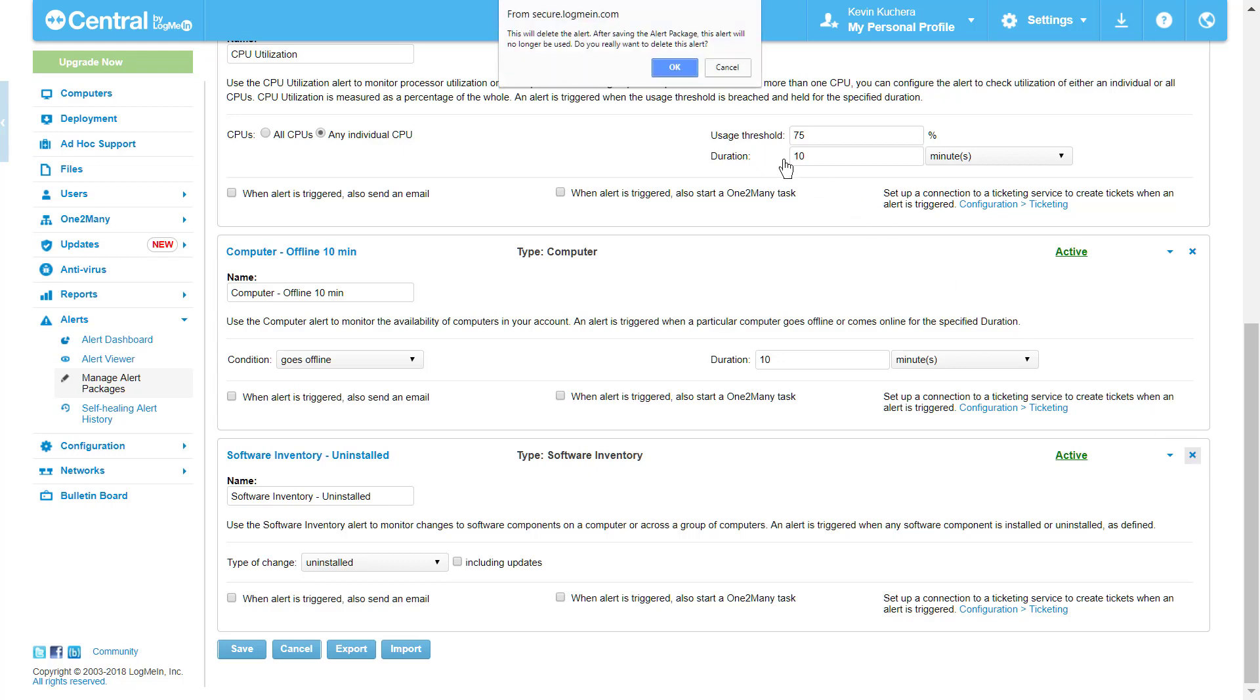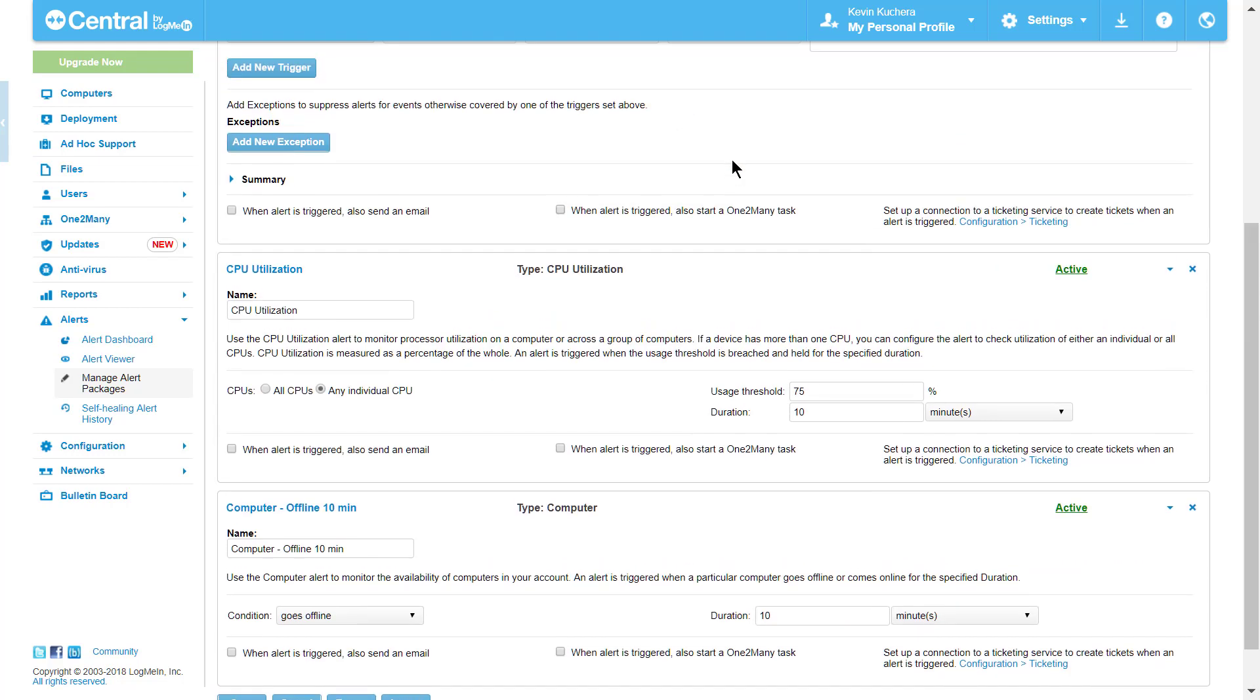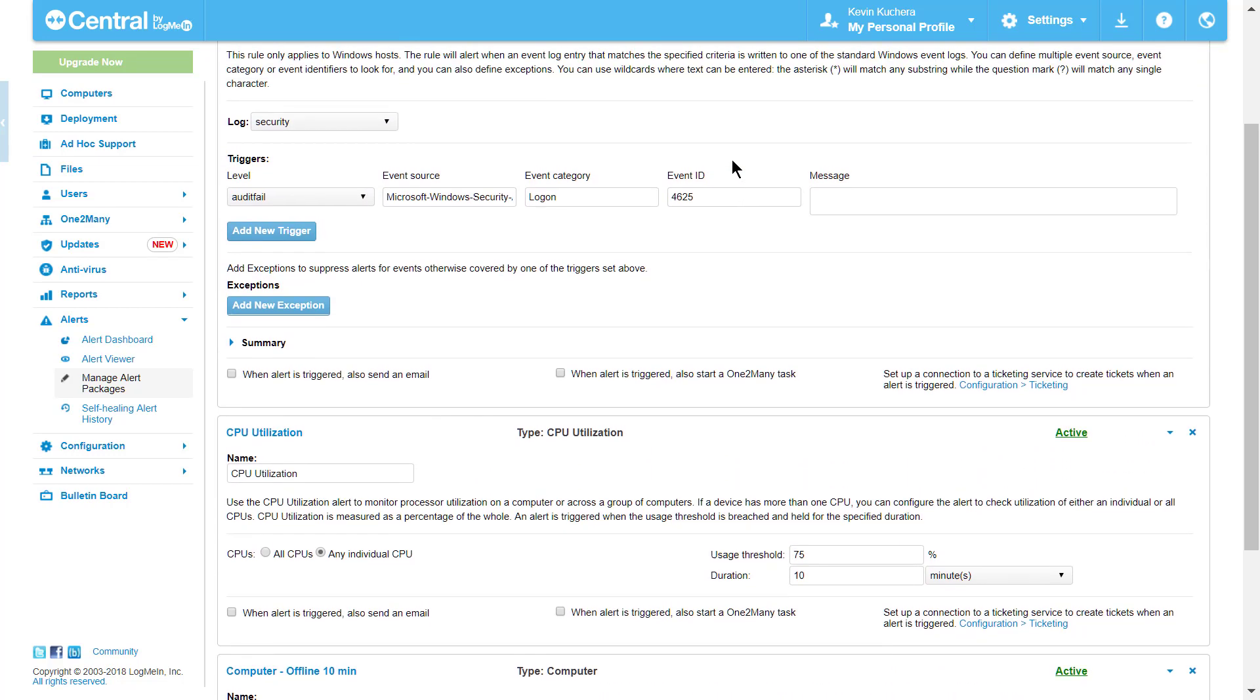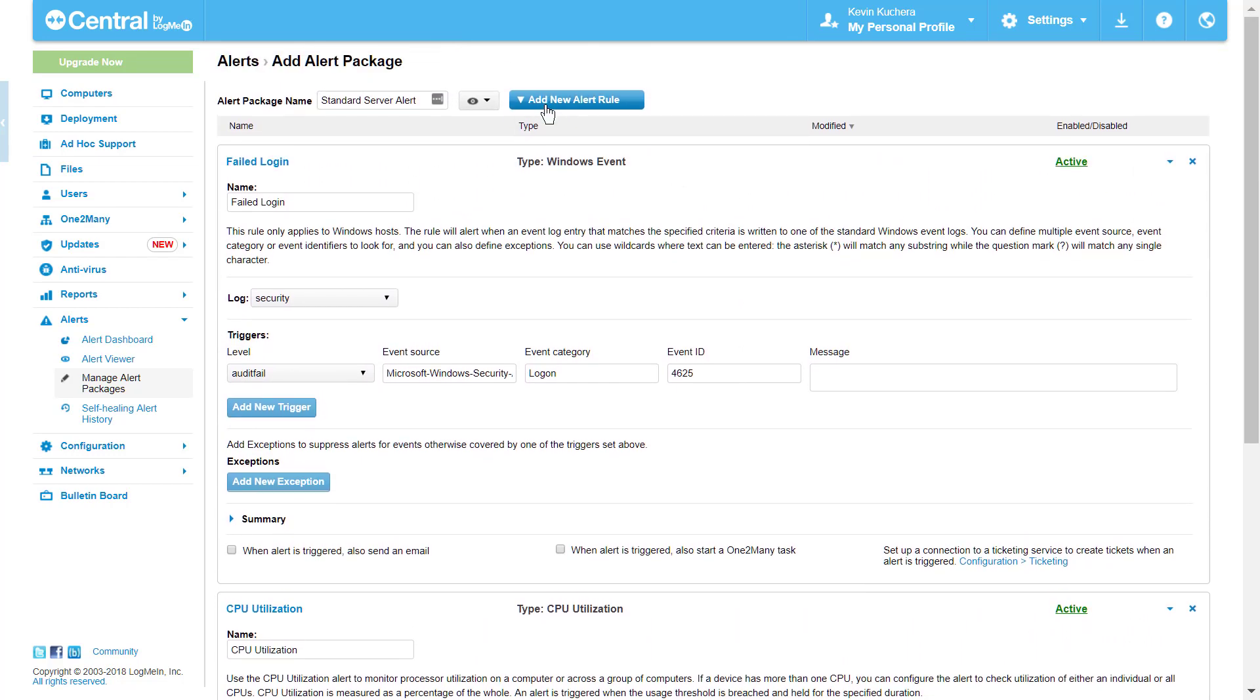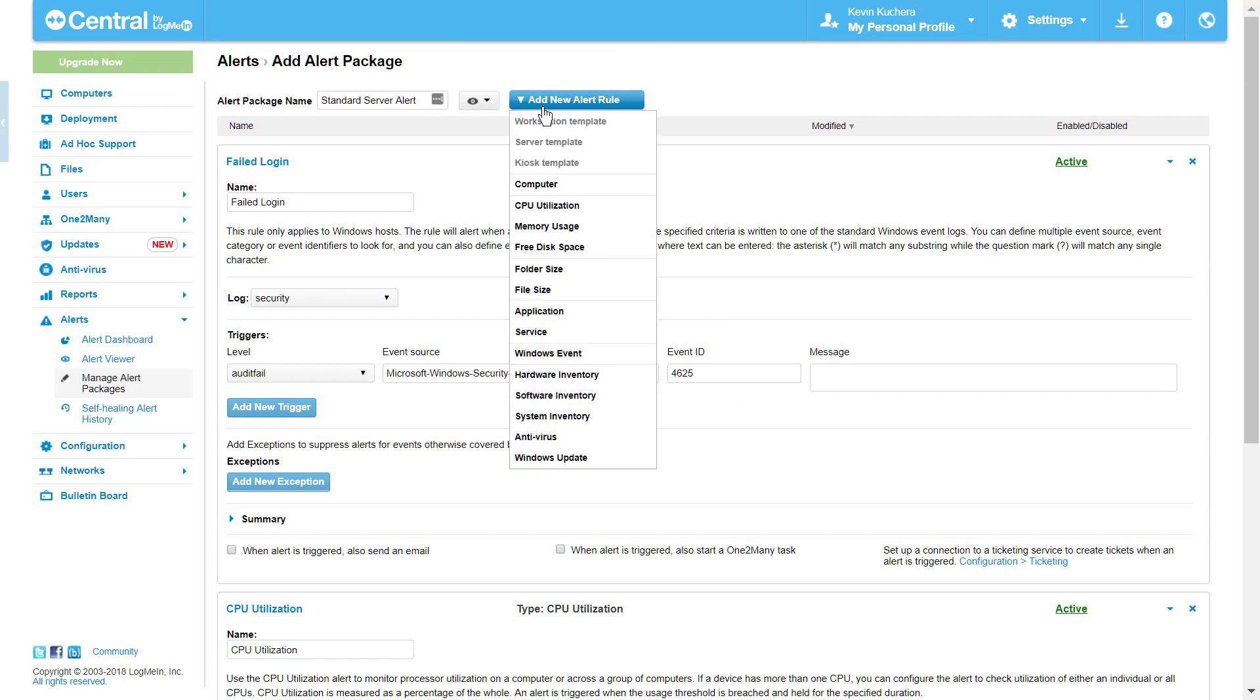I can also add a rule, say Free Disk Space, by selecting it from the Add Alert Rule button at the top of the page.